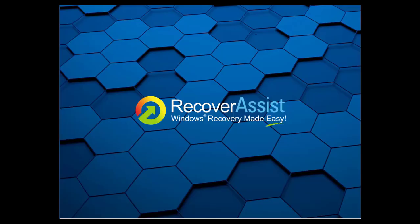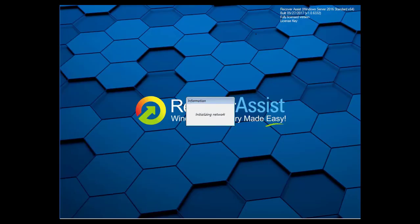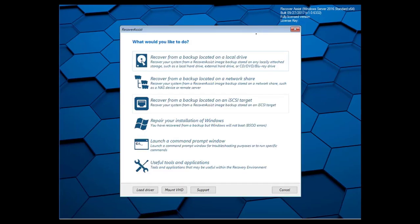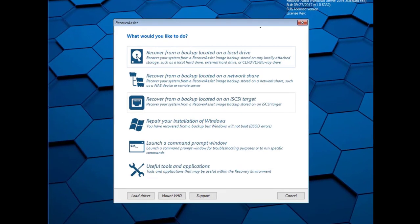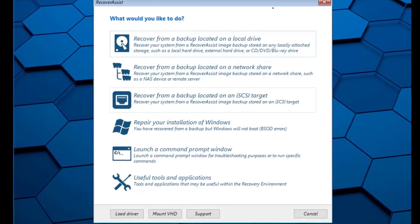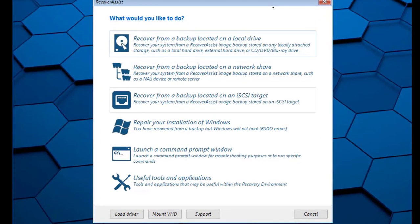The RecoverAssist recovery environment will load and display a user interface. The interface is used to select the backup's location and to access drivers and useful system tools. At this point, the RecoverAssist environment has been successfully loaded. This completes Part 1 of the recovery process.